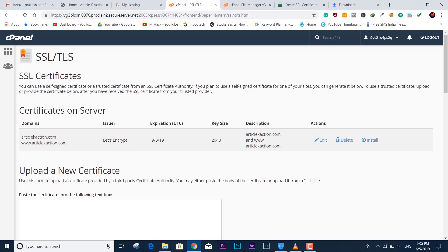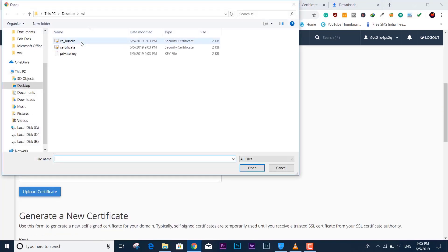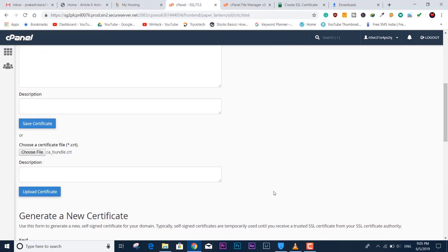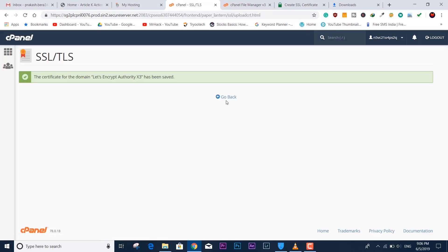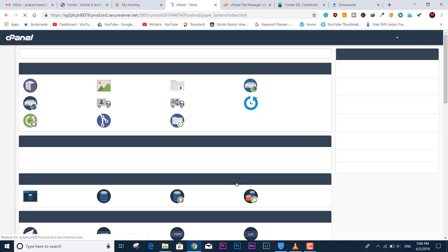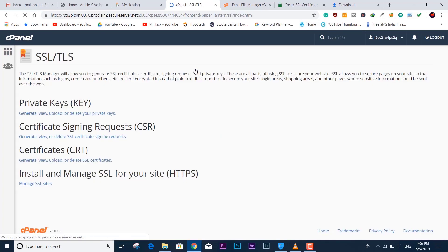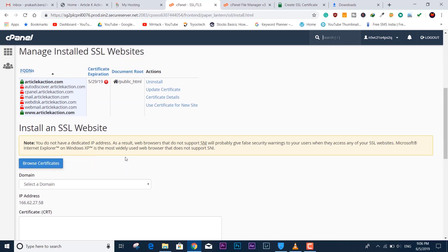We are done with the certificate part and the private key part. Now we need to install everything. Going back to cPanel, we also need to upload the second certificate file. The final step is to install — you come back to this section three times: first for the private key, then for the two SSL certificates, and now for the final installation.